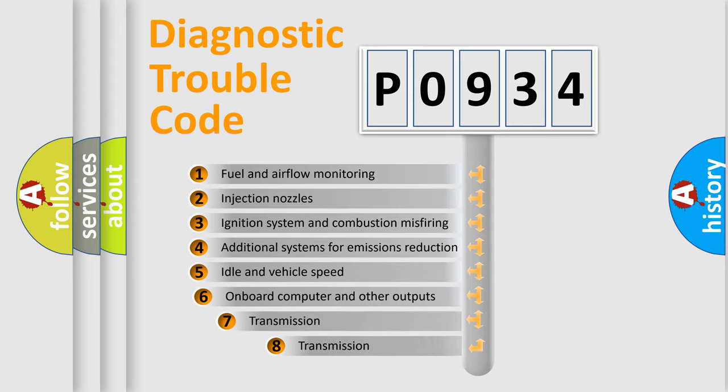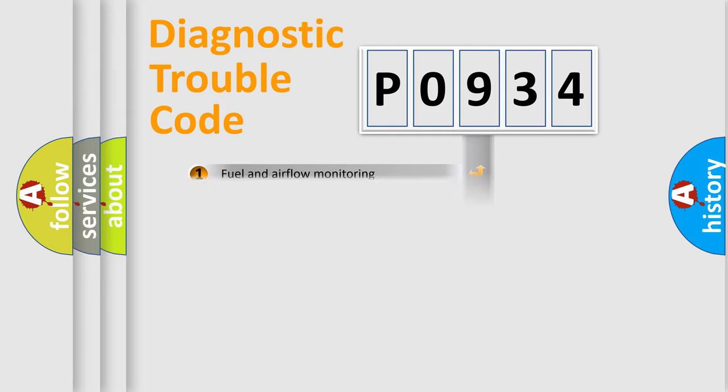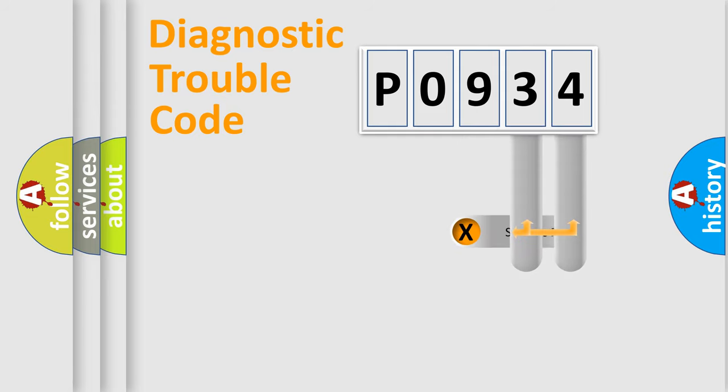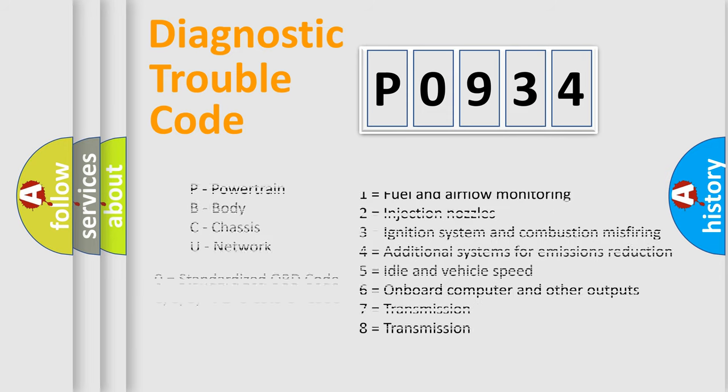The third character specifies a subset of errors. The distribution shown is valid only for the standardized DTC code. Only the last two characters define the specific fault of the group. Let's not forget that such a division is valid only if the second character code is expressed by the number zero.